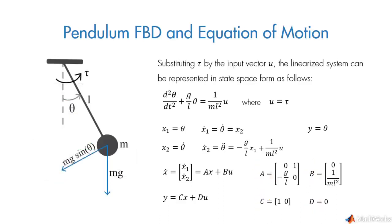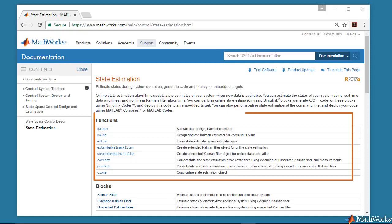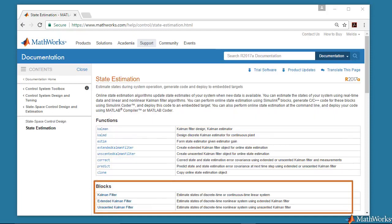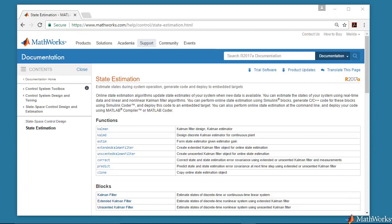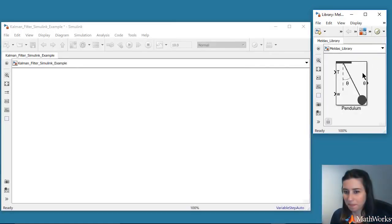As we mentioned before, we're interested in estimating theta through a Kalman filter because the measurement of theta is noisy. You can use either MATLAB or Simulink to implement a linear time-invariant or time-varying Kalman filter. Here, for estimating the angular position of the pendulum, we will use Simulink.